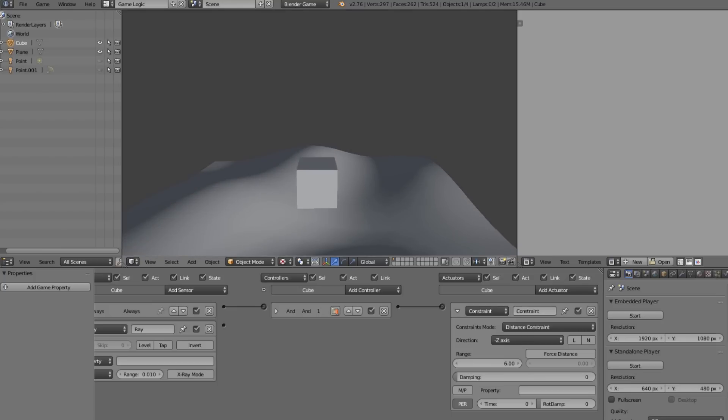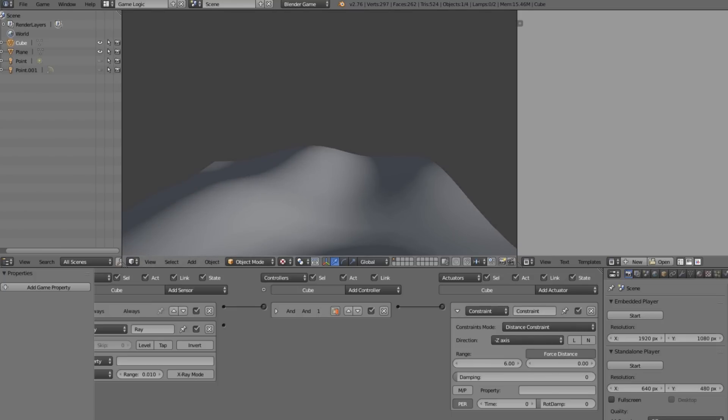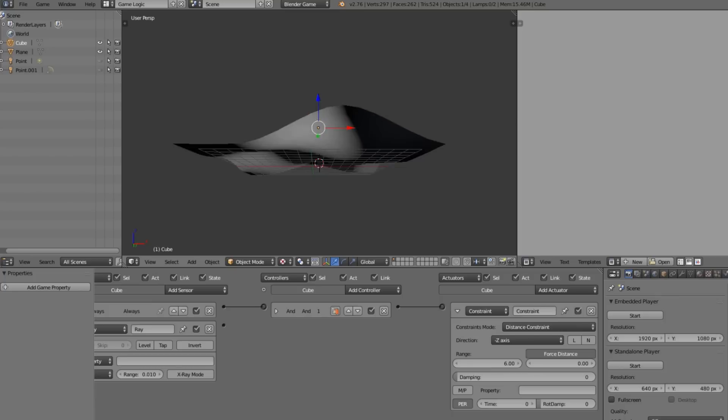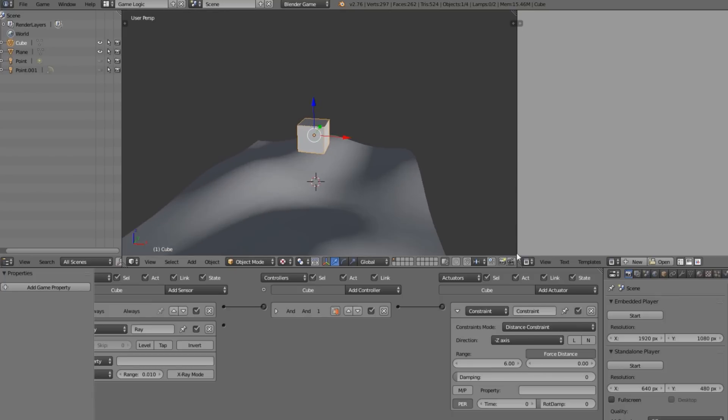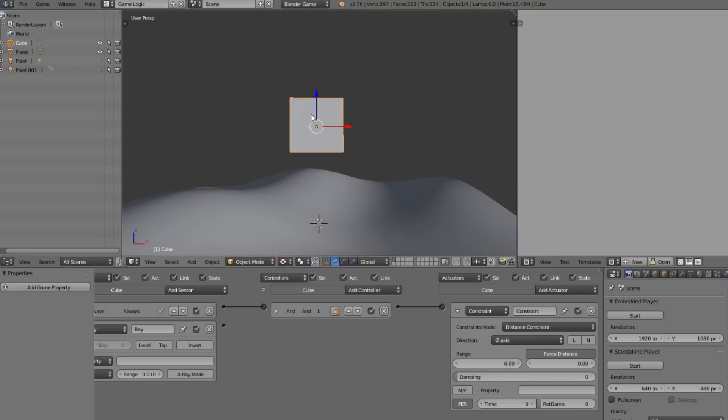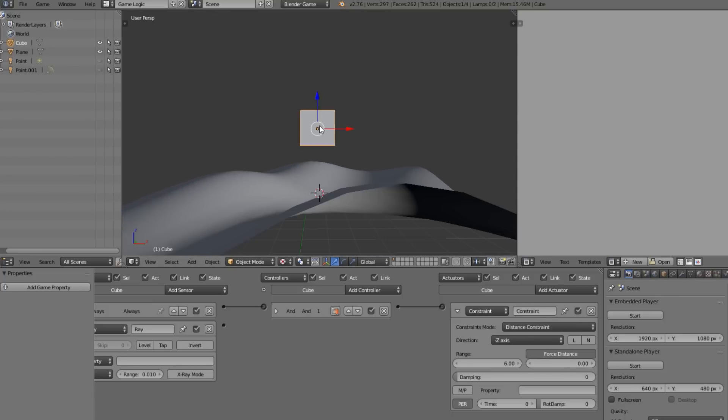It's not working either so you just need to click this Force Distance, and now what you see is we have this working.